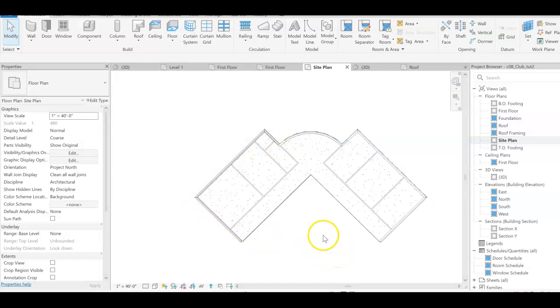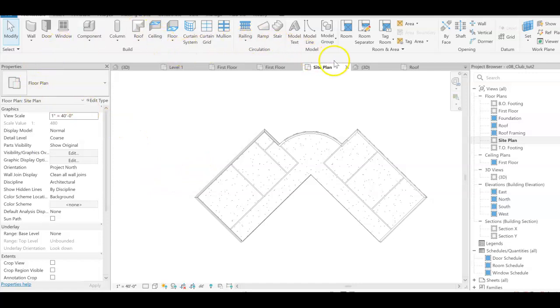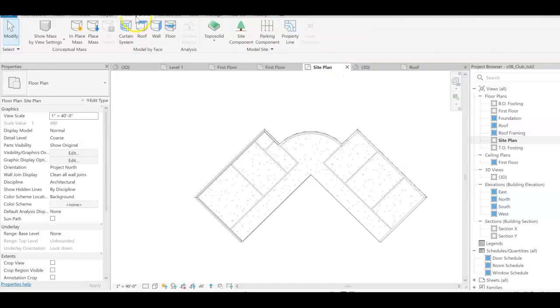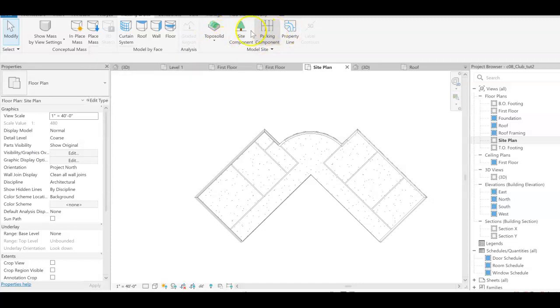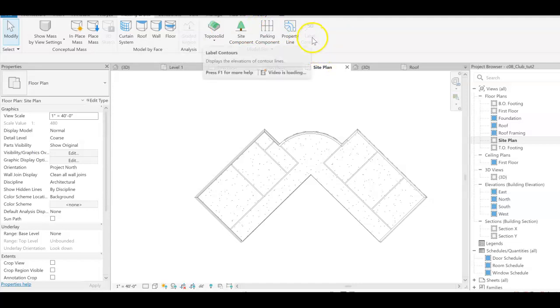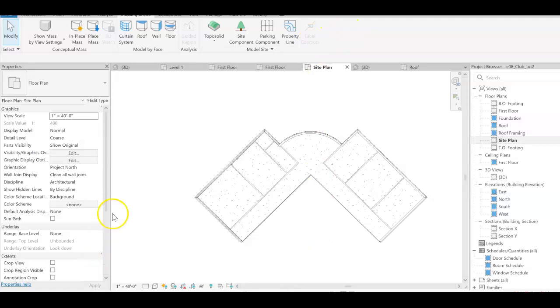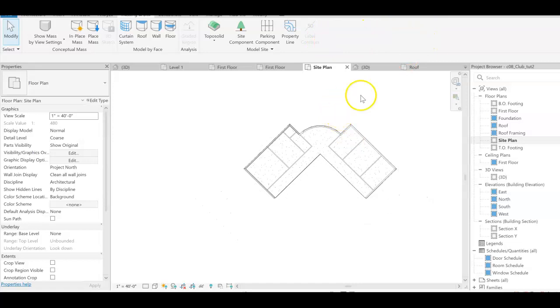I will start using some of the topo solid tools and they are located in the massing and site tools under topo solid, and we're going to use this row here. Now if topo solid were working for me I would have another bar. The missing toolbars are here from the free version, but I'm going to use what I do have. And here we have our clubhouse.